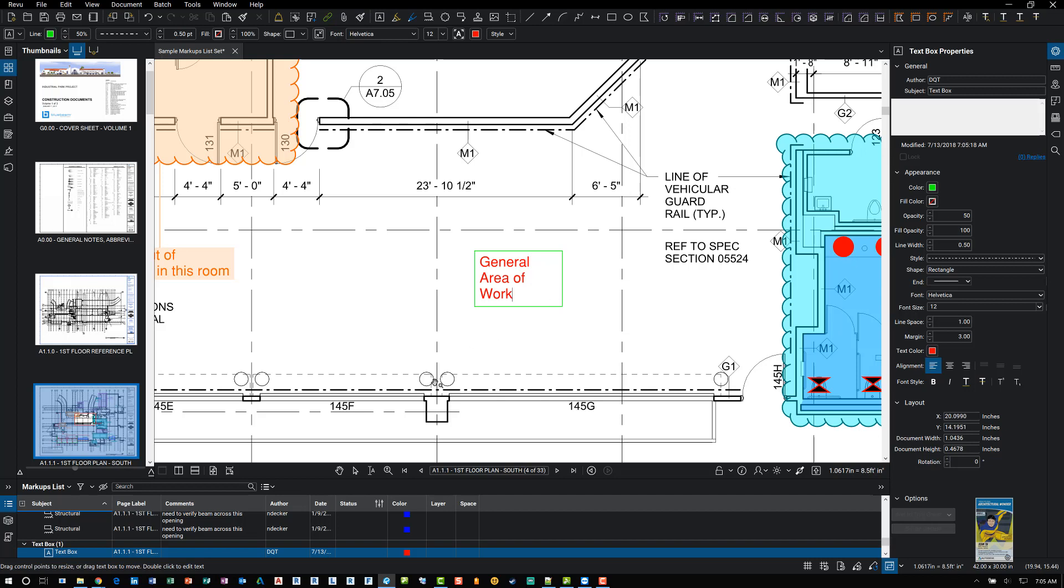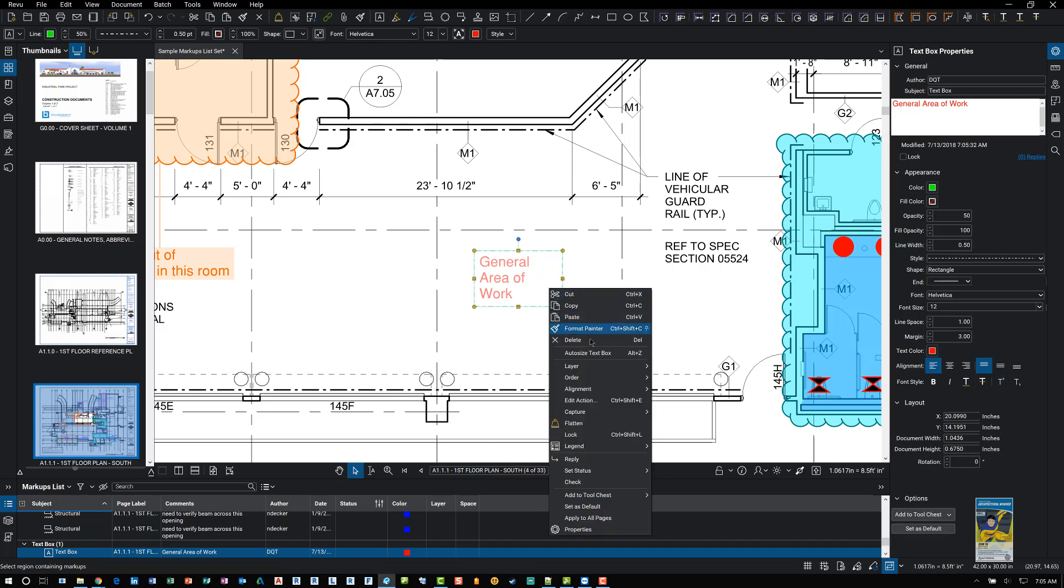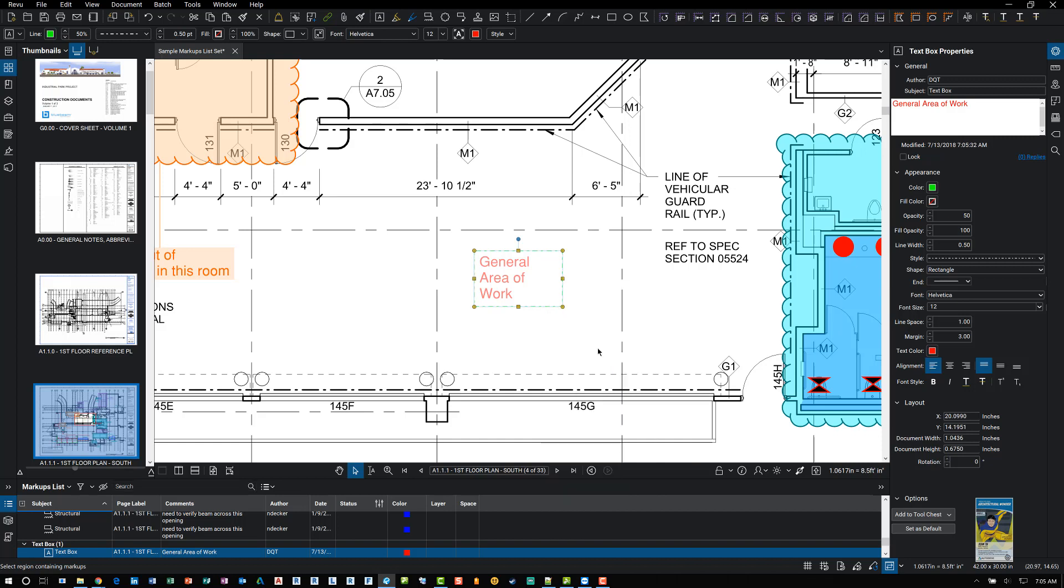And when I'm finished, I click my little select arrow button here and the command is finished. And if I need to, I can right click and choose auto size text box to shrink the size of the text.